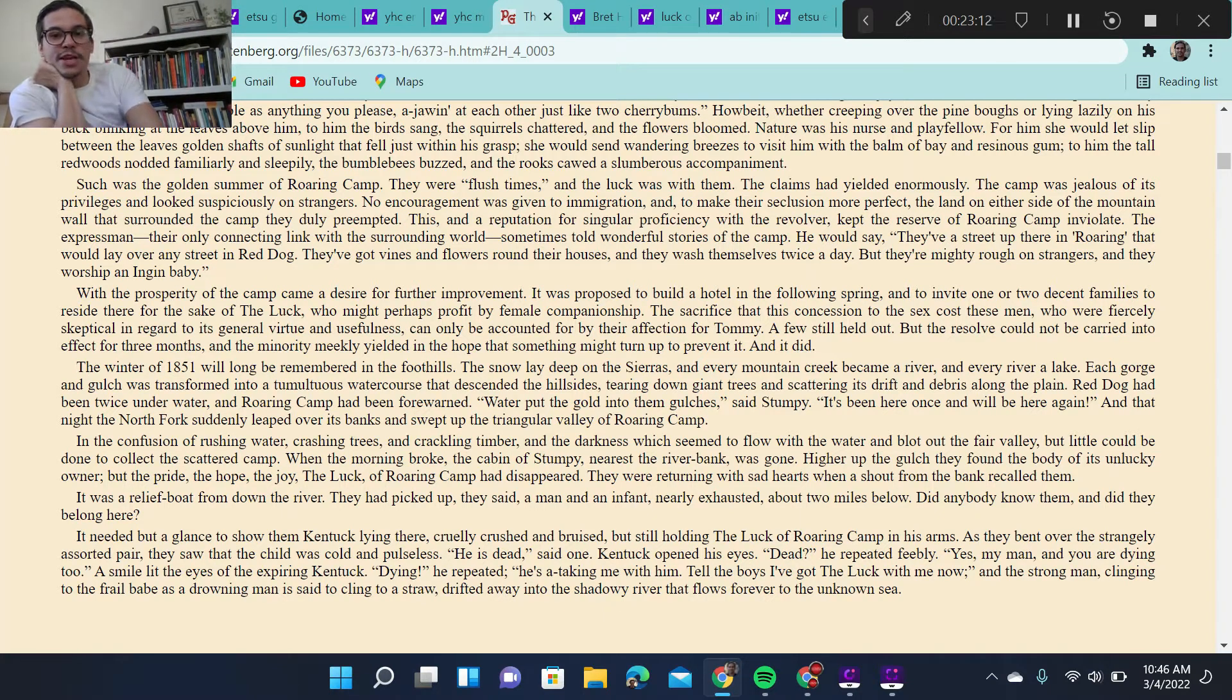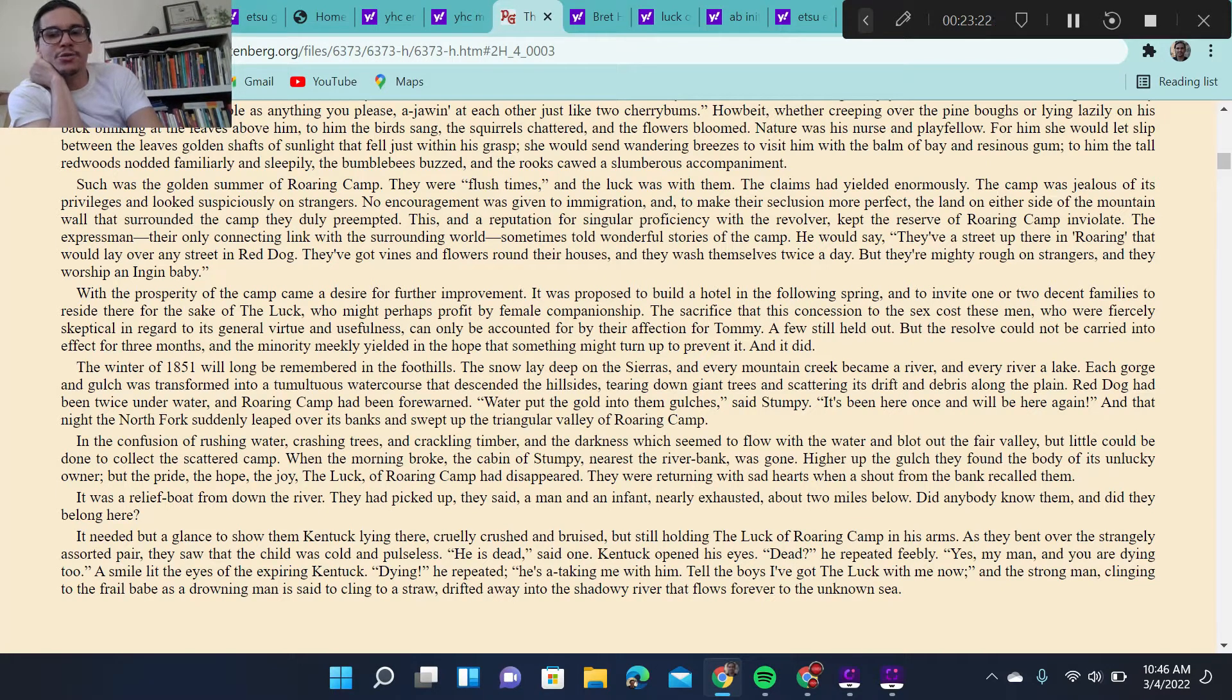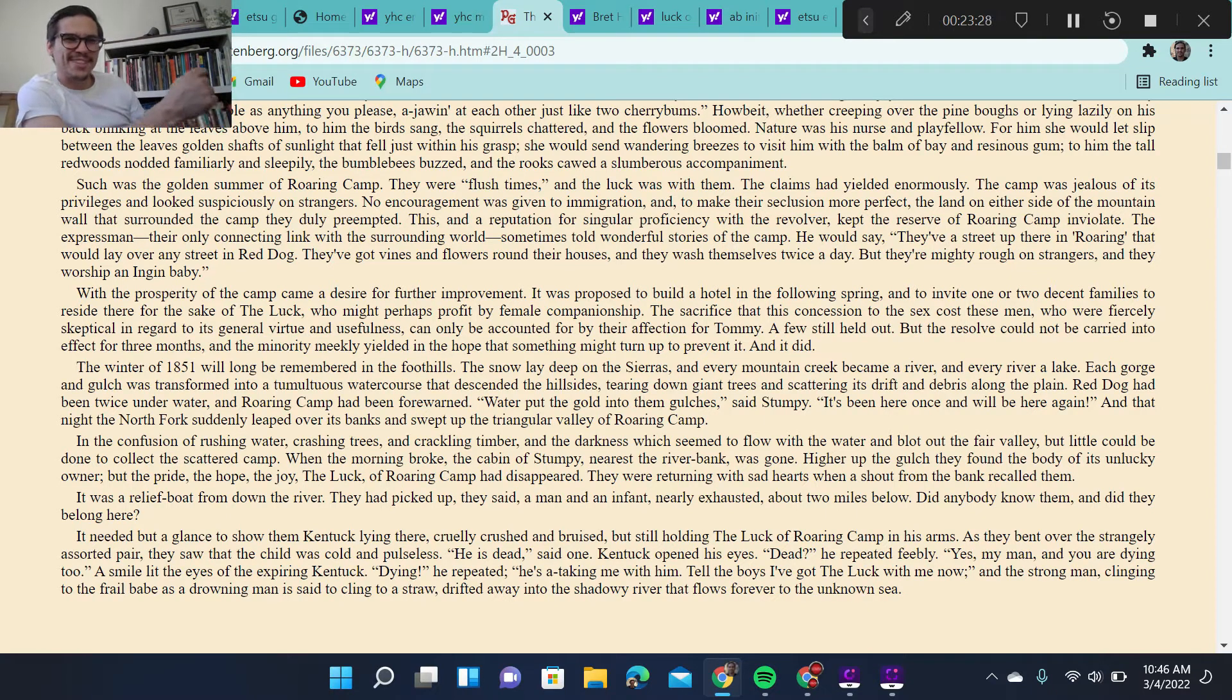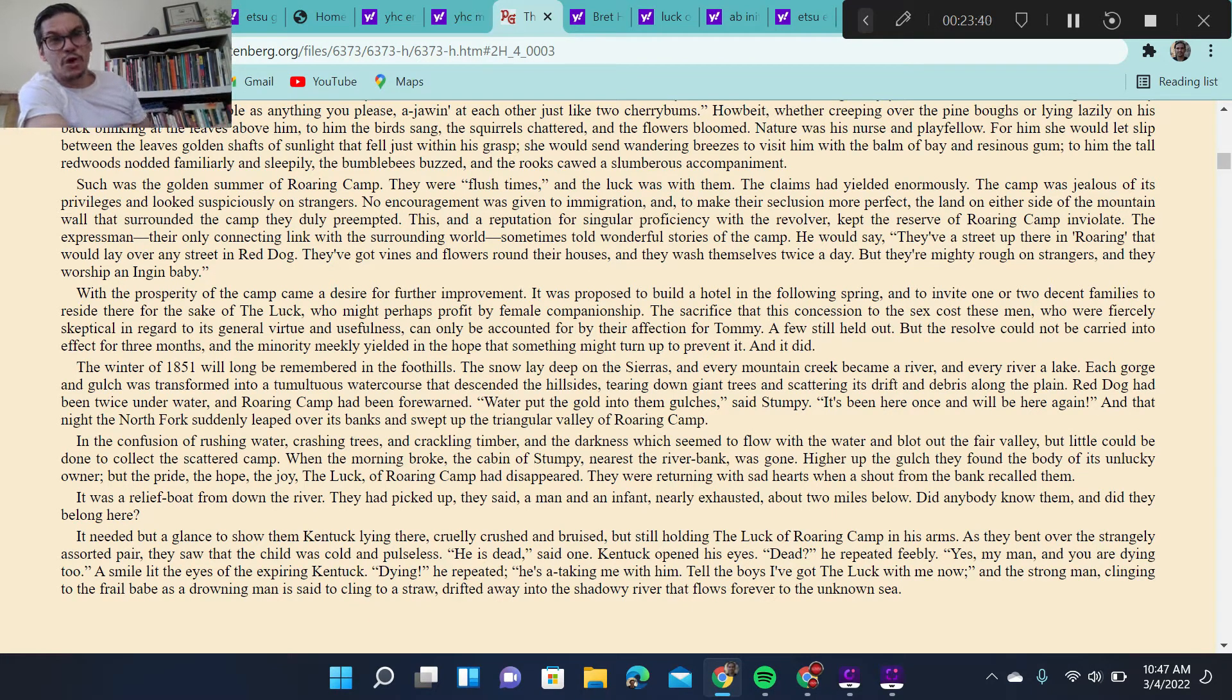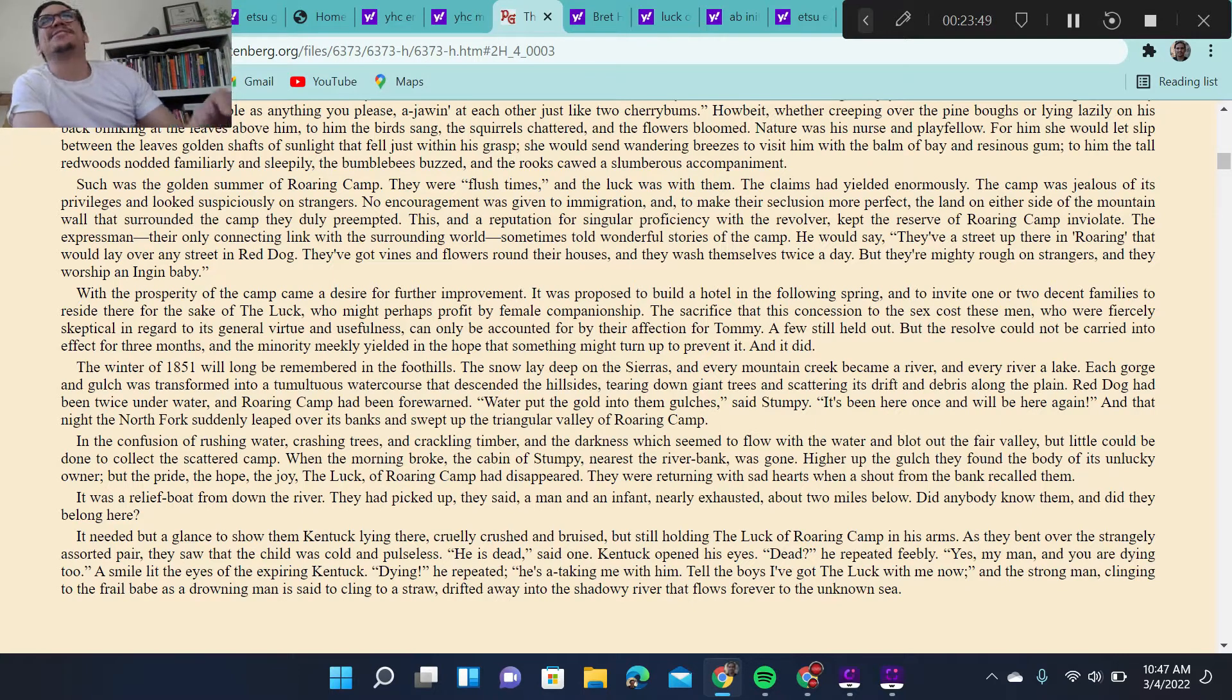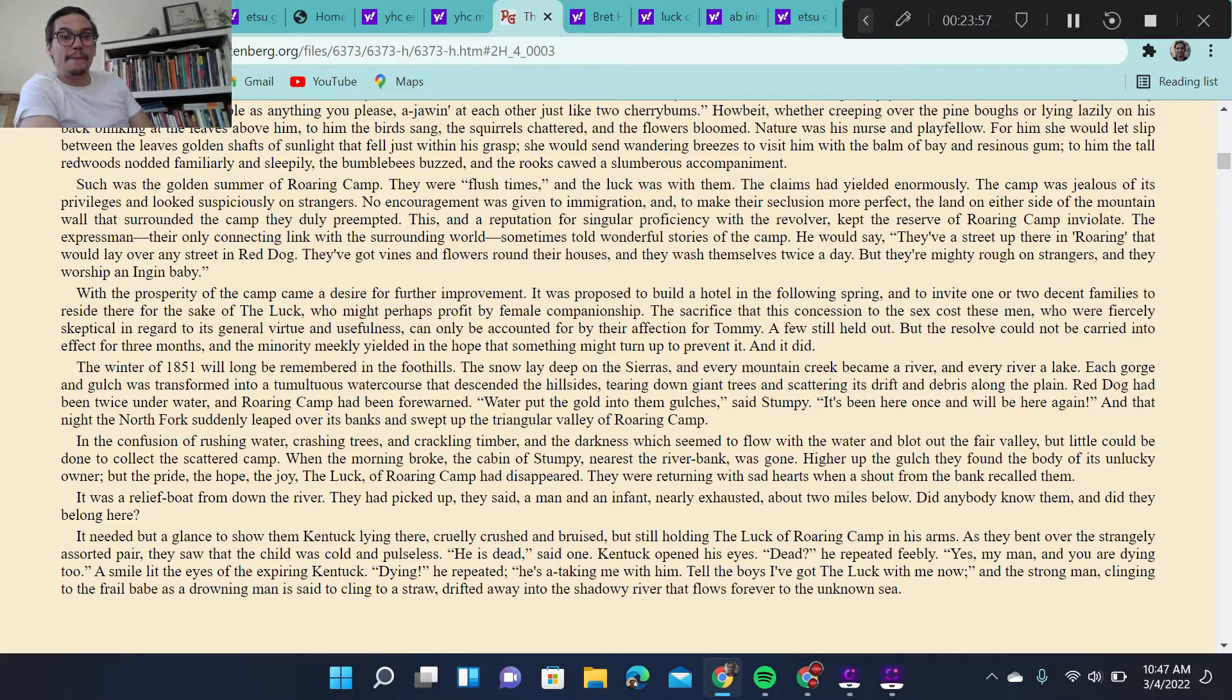Yes, my man, you are dying, too. A smile lit in the eyes of the expiring Kentuck. Dying, he repeated. He's taking me with him. Tell the boys I've got the luck with me now. And the strong man clinging to the frail babe as a drowning man is said to cling to a straw. Cling to a straw. That's actually like, I think of clinging to a straw, a bit of luck, the shortest straw has to do something bad, like pulling straws. Drifted away into the shadowy river that flows forever to the unknown sea. So it ends with this idea of water washing away everything and entering it, erupting into the sea, flowing into the sea.